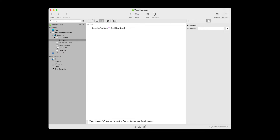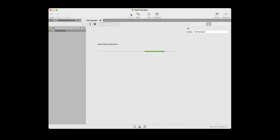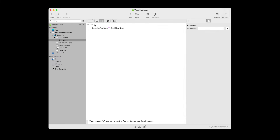Now let's save our project and run it to test it out. You can type tasks into the text field and press the add button to see them appear in the task list. If you get an error message when you run your project, double-check the names you've given to the various controls — they need to match the names you're using in your code. Now let's go back to Zojo and get some more functionality working.